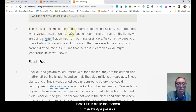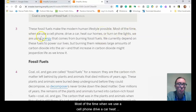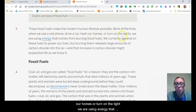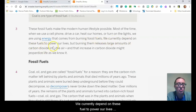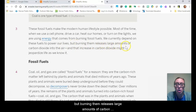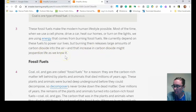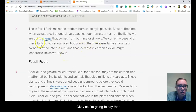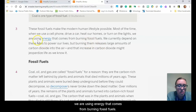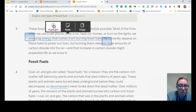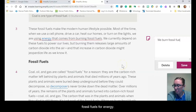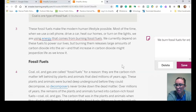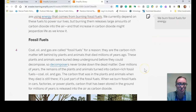These fossil fuels make the modern human lifestyle possible. Most of the time when we use a cell phone, drive a car, heat our homes, or turn on the lights, we are using energy that comes from burning fossil fuels. We currently depend on these fuels to power our lives, but burning them releases large amounts of carbon dioxide into the air, and that increase in carbon dioxide might jeopardize life as we know it. I'm going to highlight that and summarize: we burn fossil fuels for energy.